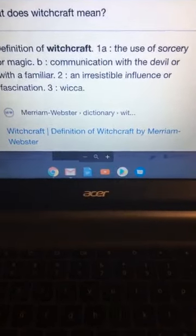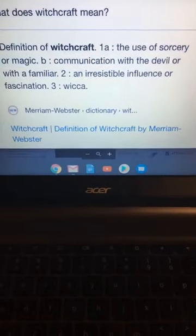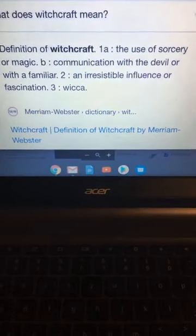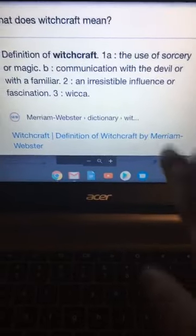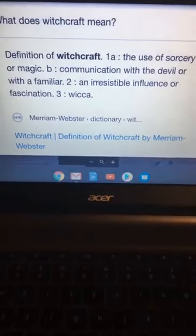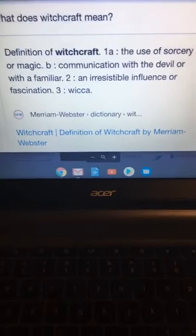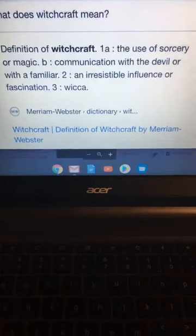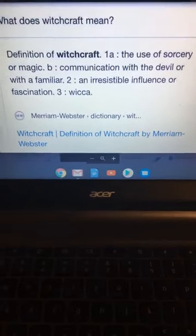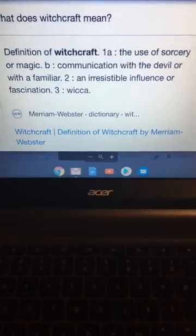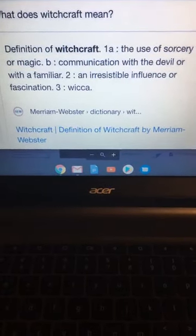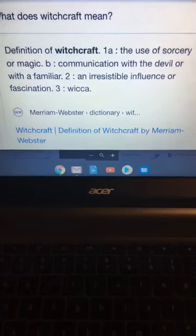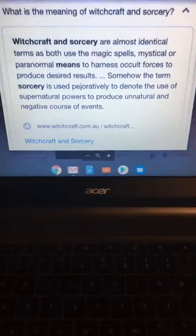The definition of witchcraft is the use of sorcery or magic. Communication with the devil or a familiar spirit. That's why the mediums that be on TV talking about I'm talking to my dead relatives. No, you're talking to a demon. Notice they said irresistible influence or fascination. That's why some people get so fascinated with this stuff because it's a spirit.